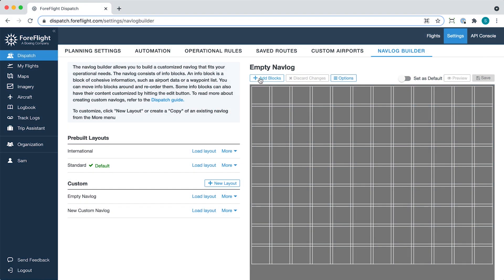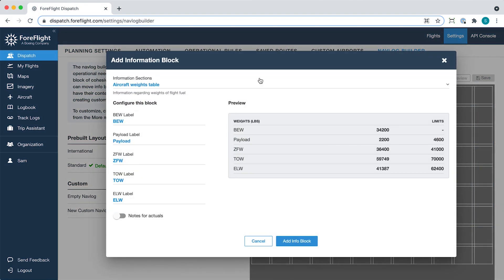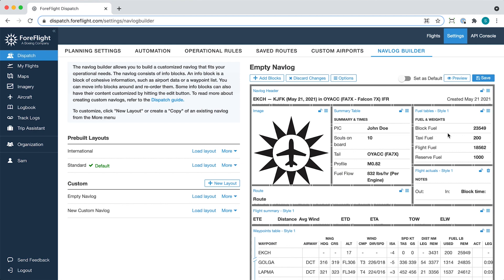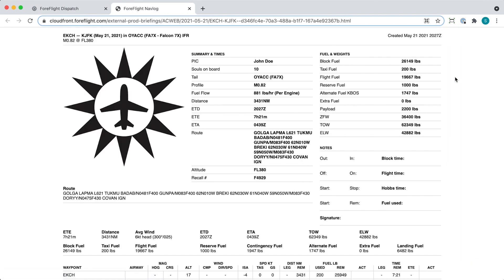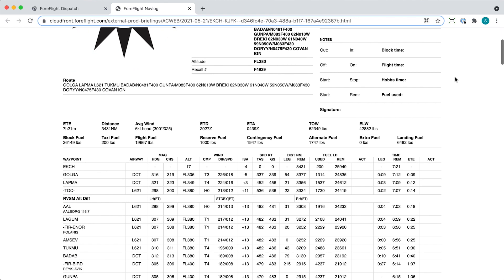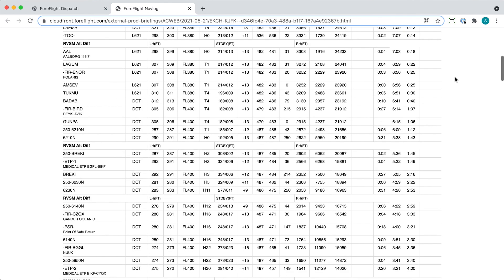Better support your pilots on every flight with a customized NAVLOG layout suited to your operation. The custom NAVLOG Builder is available for all ForeFlight Dispatch customers.